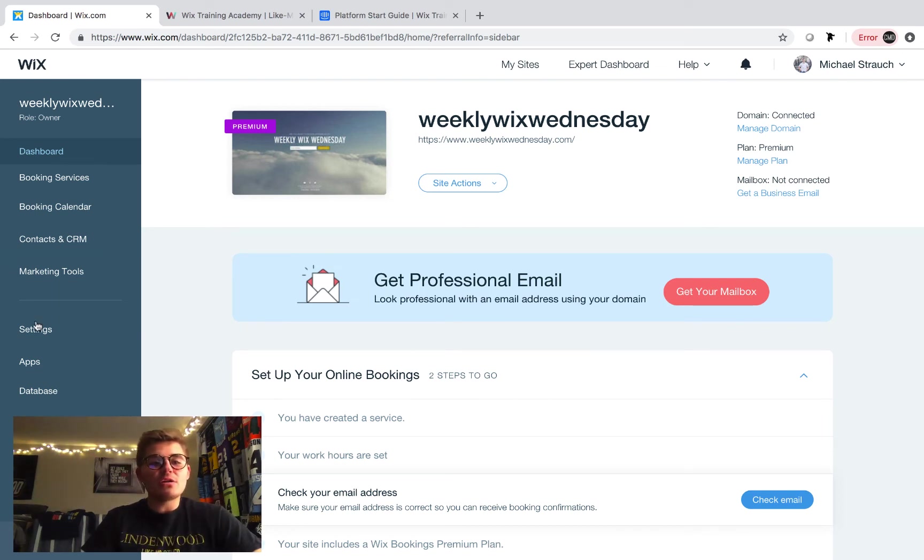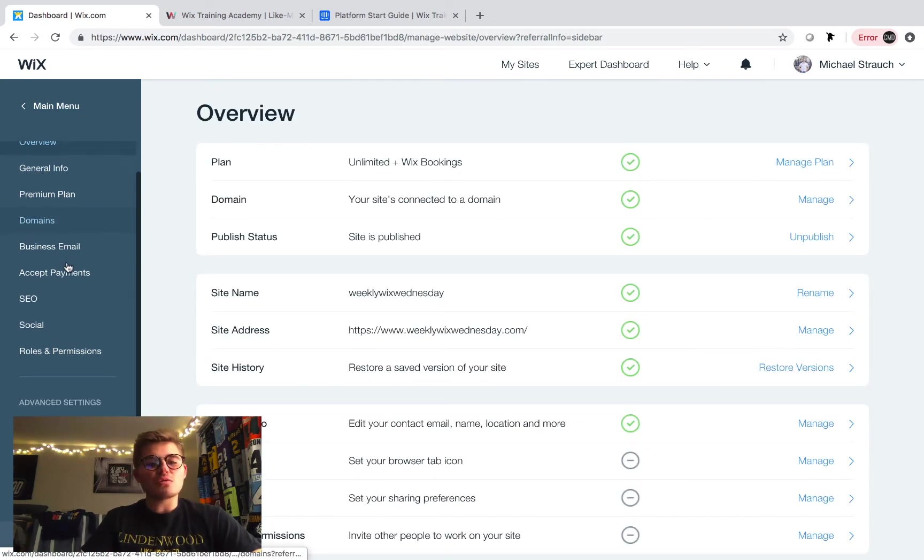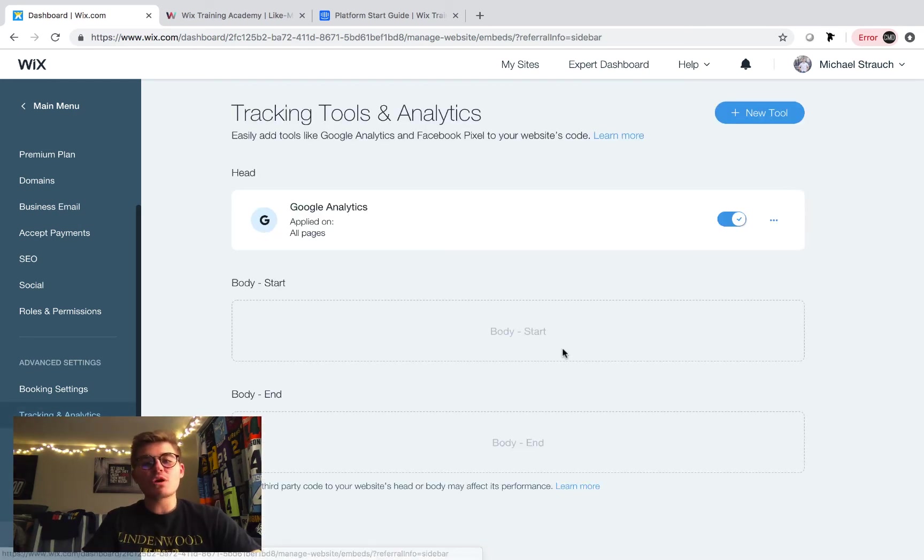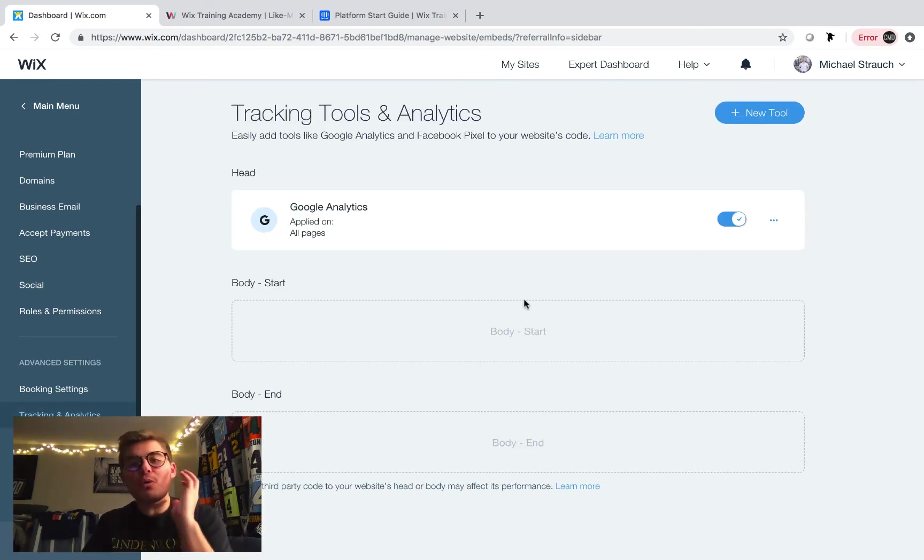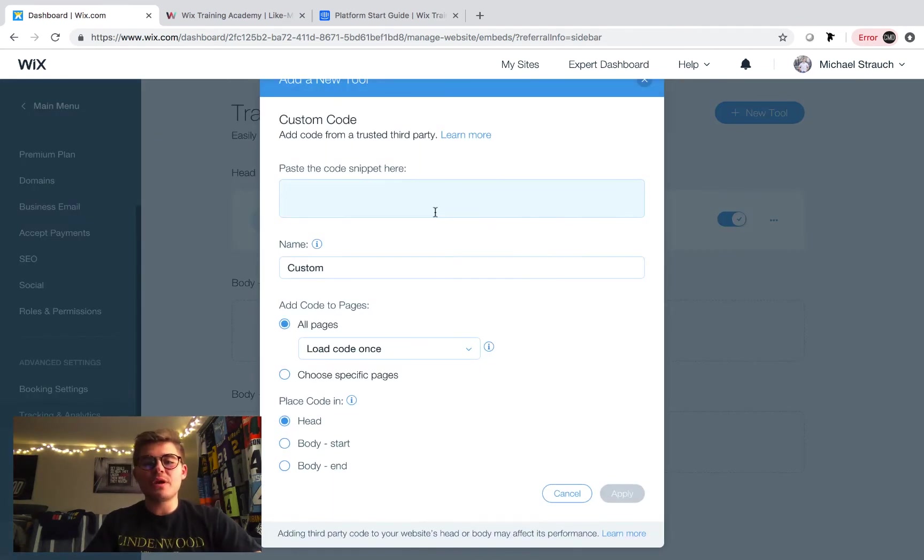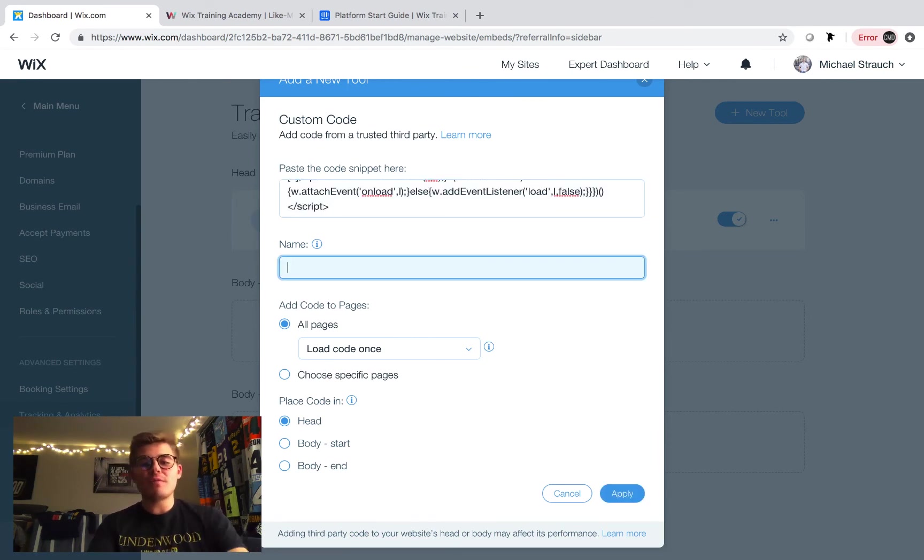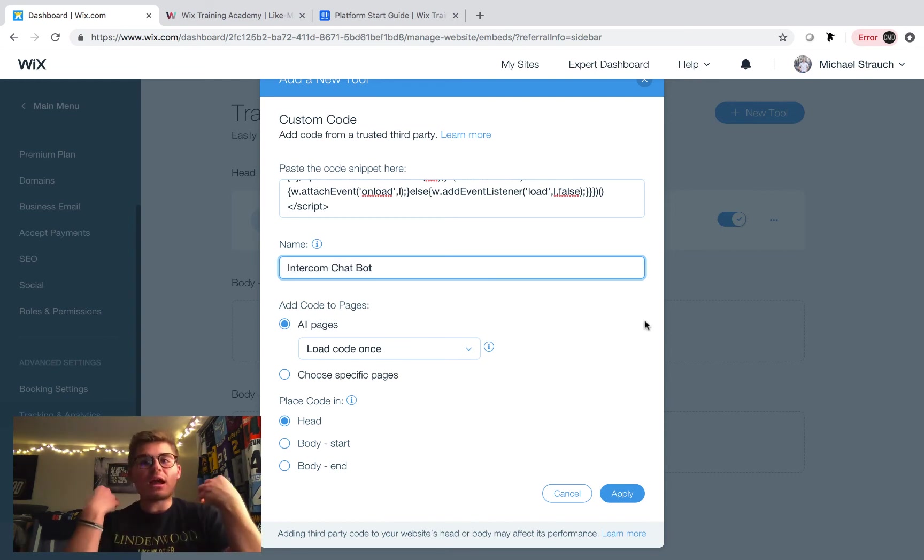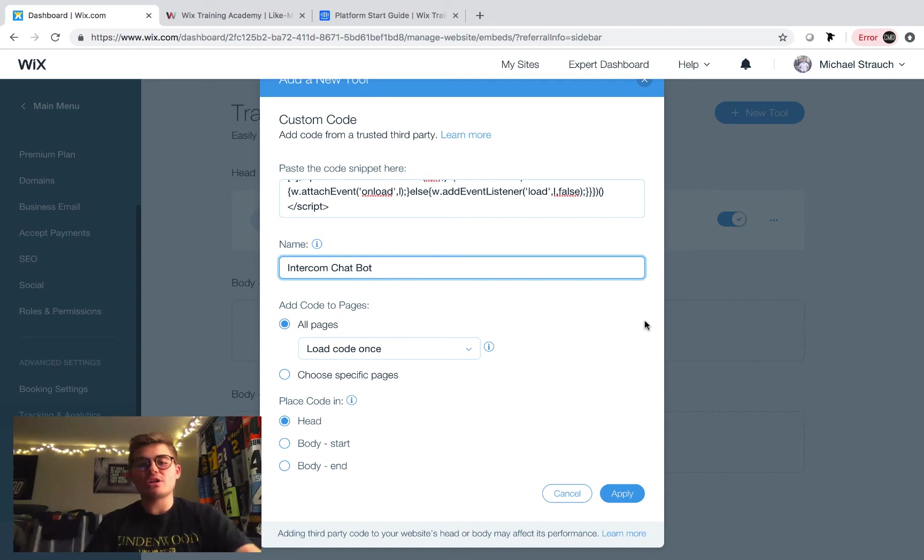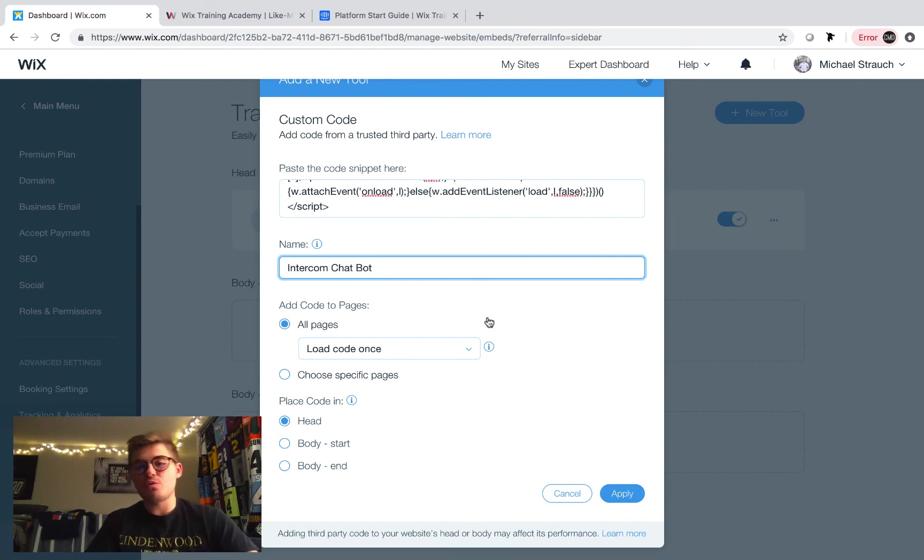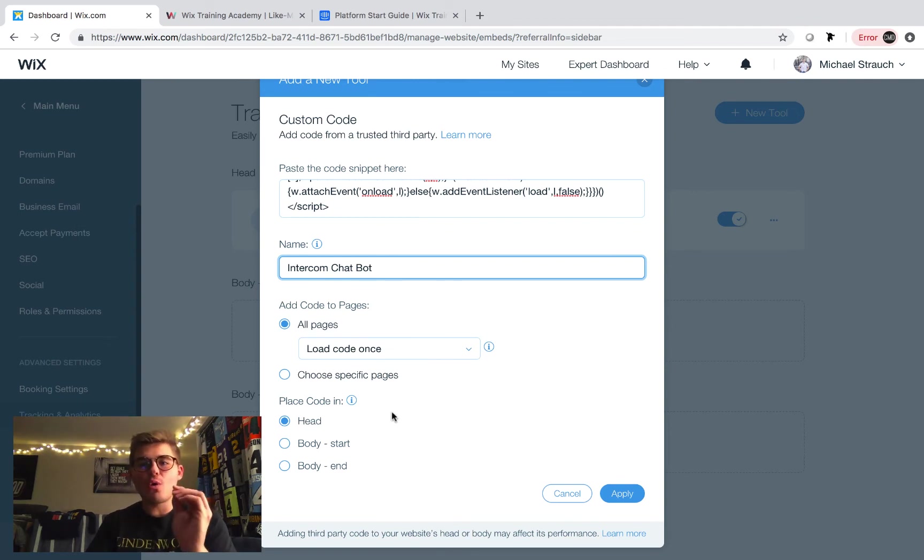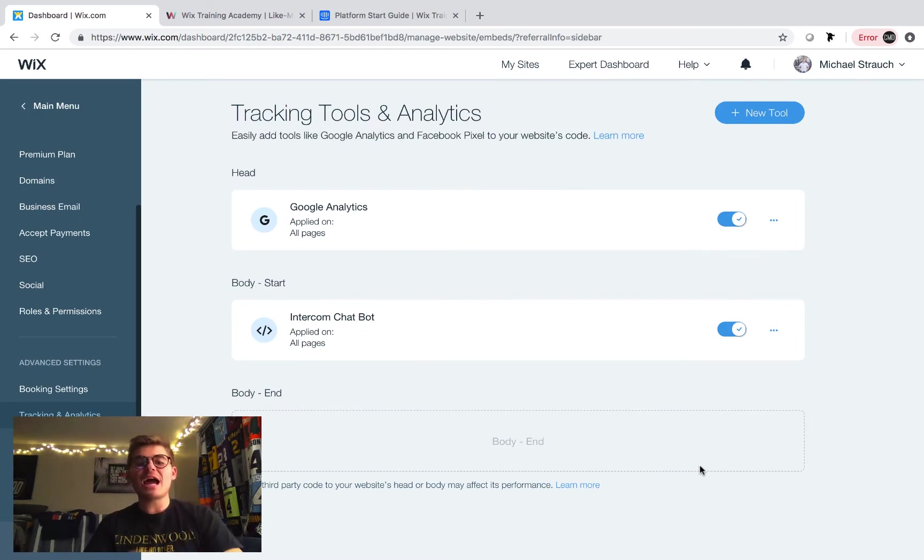And then once we click settings, we're going to scroll down, pass advanced settings to tracking and analytics. We're going to click that. And now let me show you how uber simple this is. You're going to click new tool. You're going to click custom. You're going to paste the code you just copied. You're going to name whatever this code is. I'll just name it intercom chat bot. You can name it whatever you want. Typically, I would name this something that allows you to recognize what it is when you come in here and look at your different third party tracking or third party integrations. You're going to have it checked to all pages and load once because you want it on all pages and you want the code to only have to load once. And then this is the part you're going to change real quick. Remember it said to paste the code at the start of the body tag. You're going to click body start and then you're going to click apply.